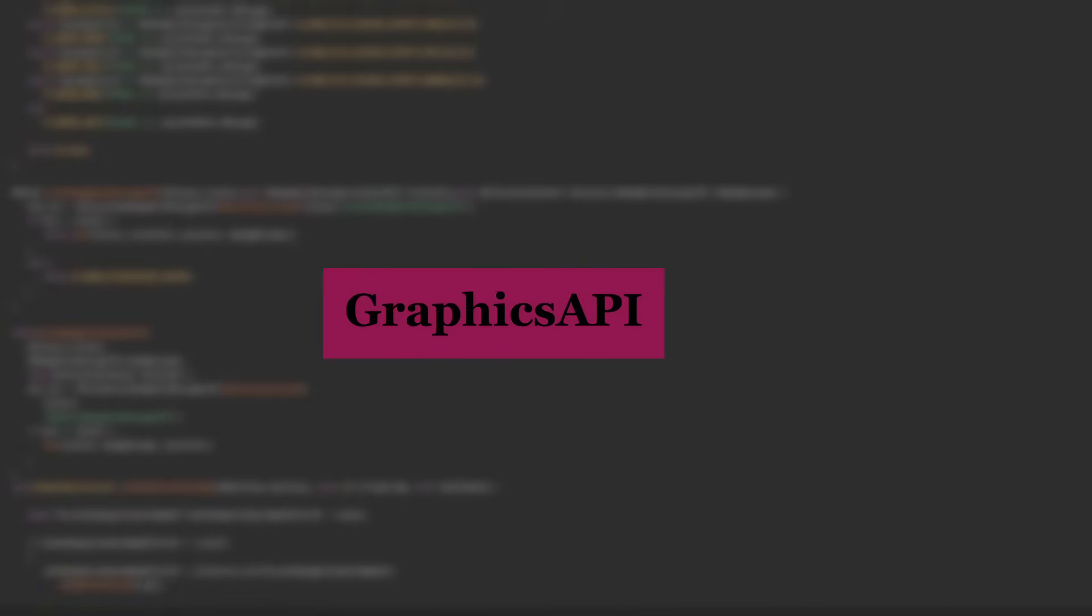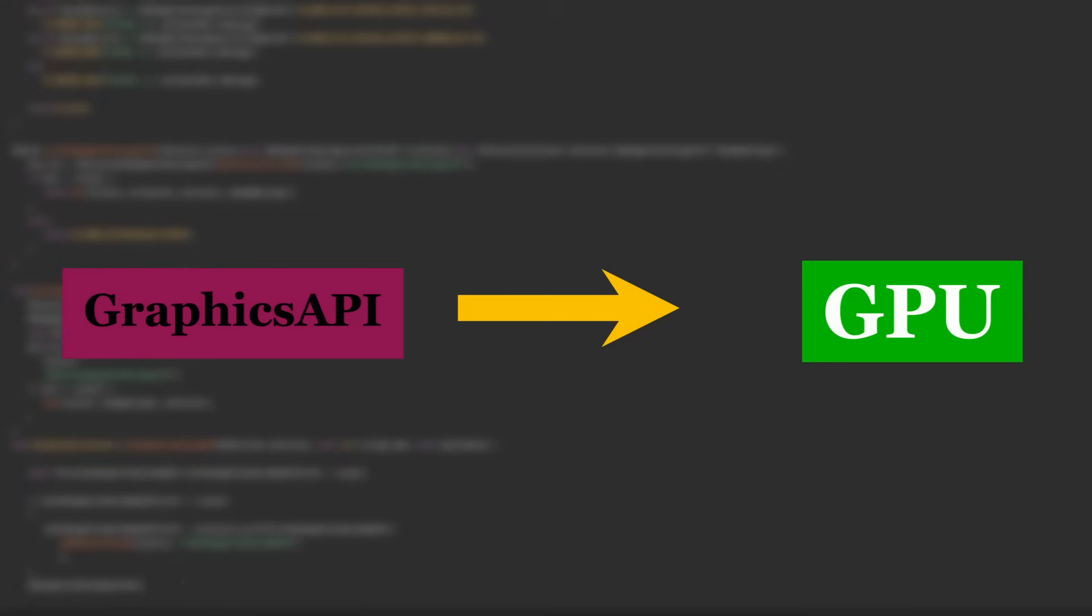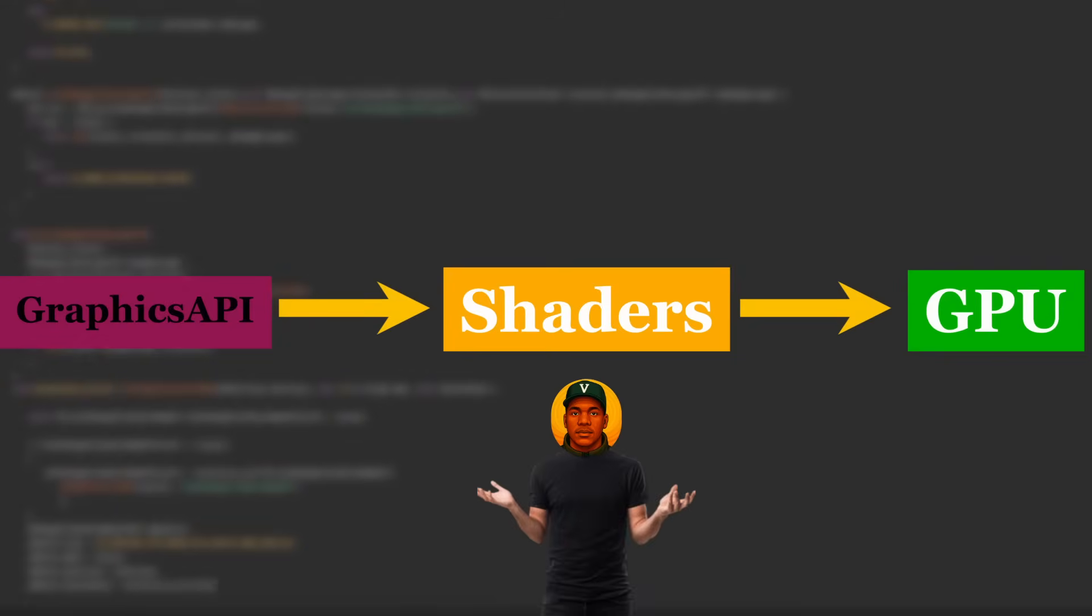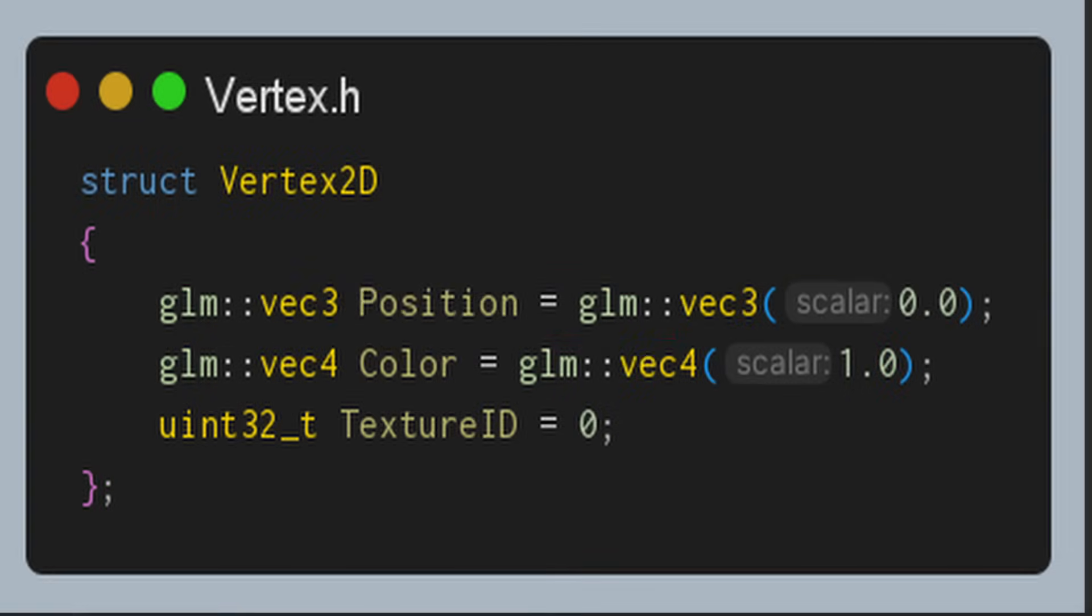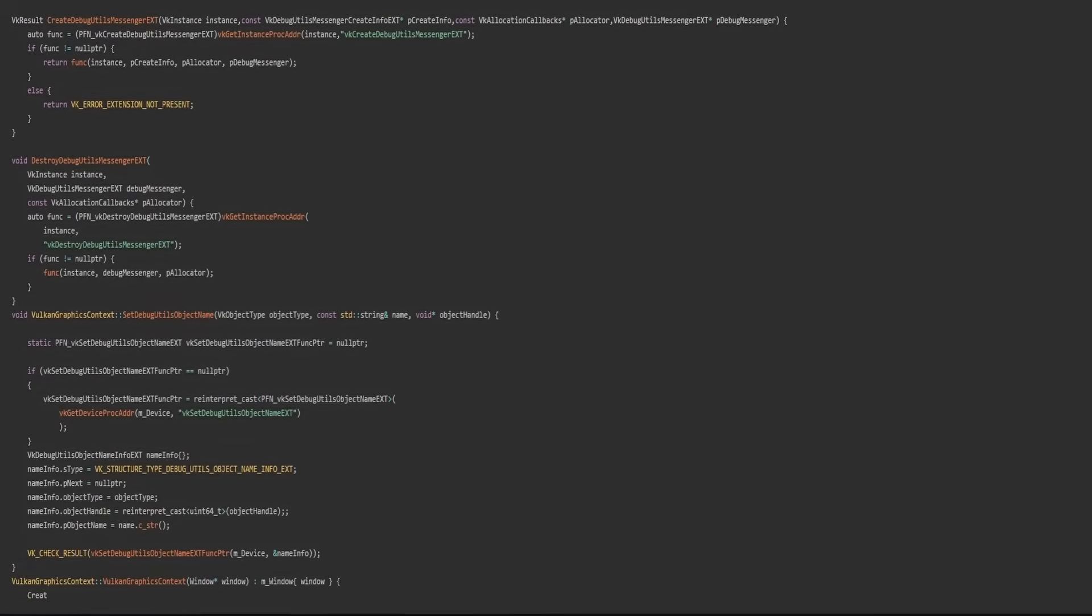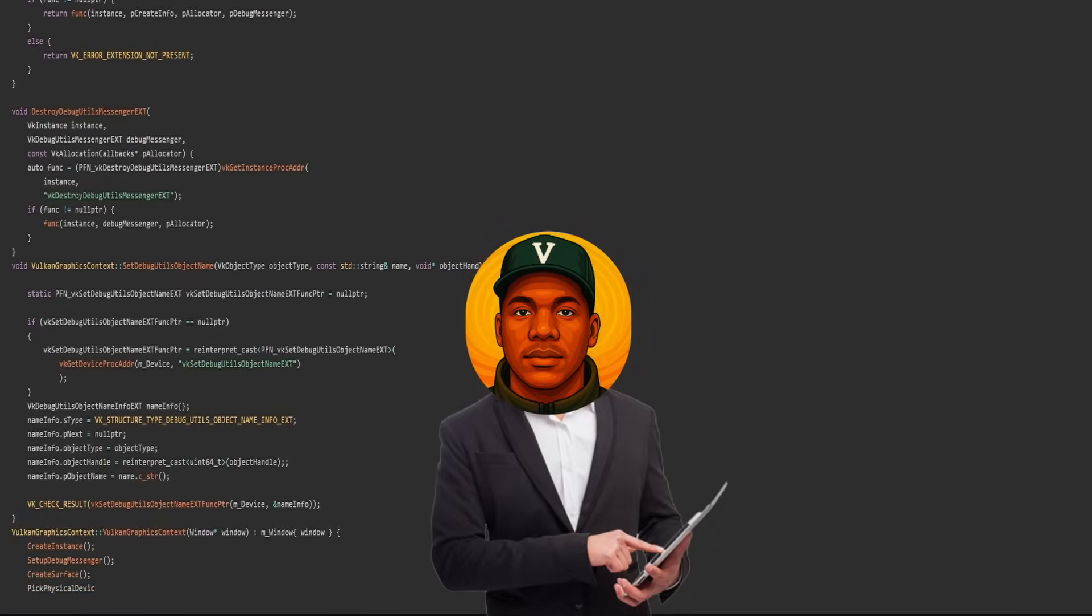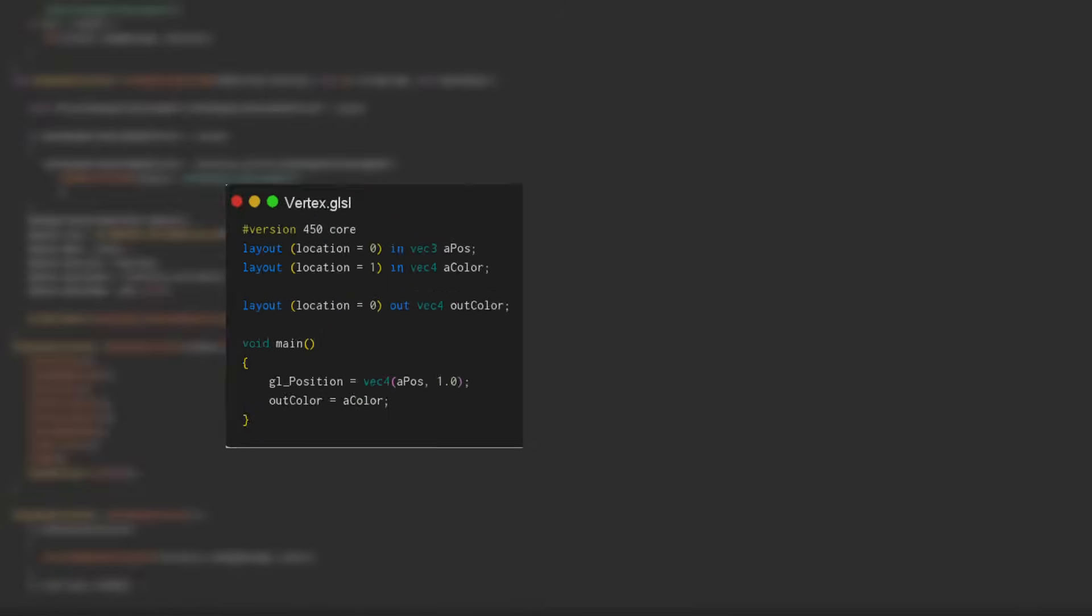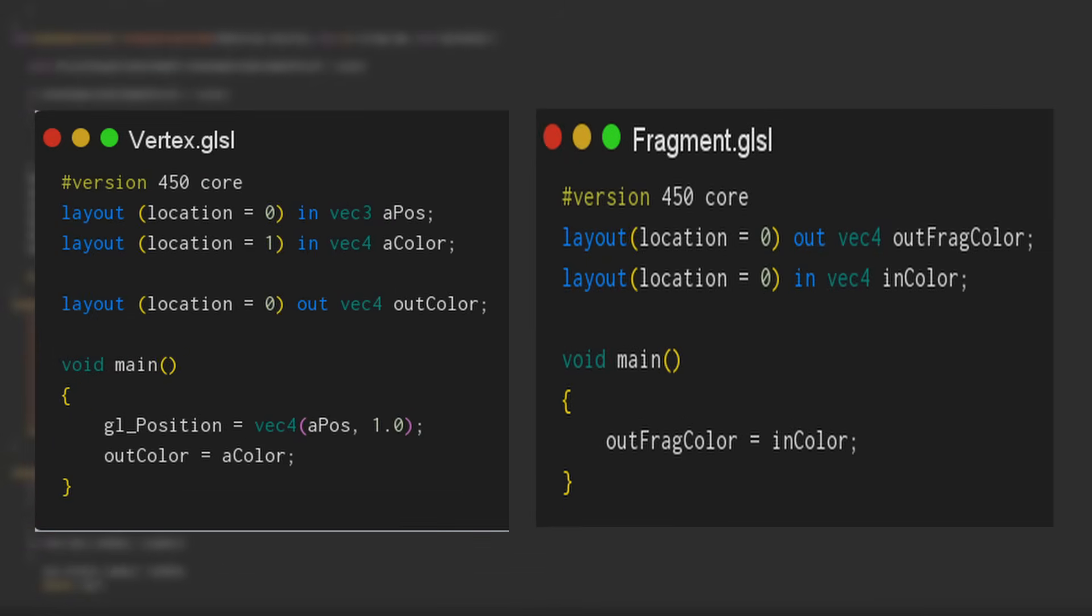Remember how I said the graphics API tells the GPU what to draw? Think of shaders as the middle layer between those instructions. You send data into the kitchen, such as the position, the colors, and the textures you have, and the shader decides how it gets cooked into your screen. In simpler terms, it decides what color each pixel on your screen should be. We have two main types of shaders, a vertex shader and a fragment shader.